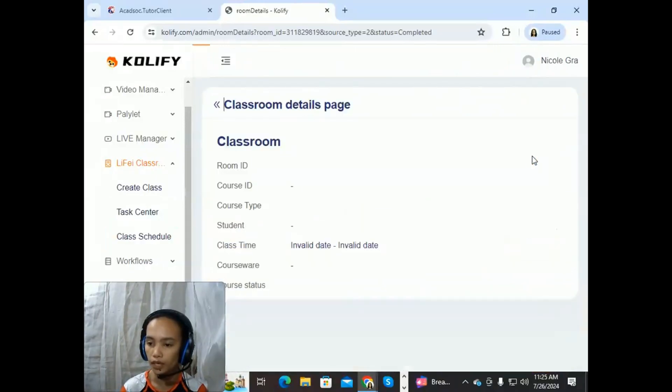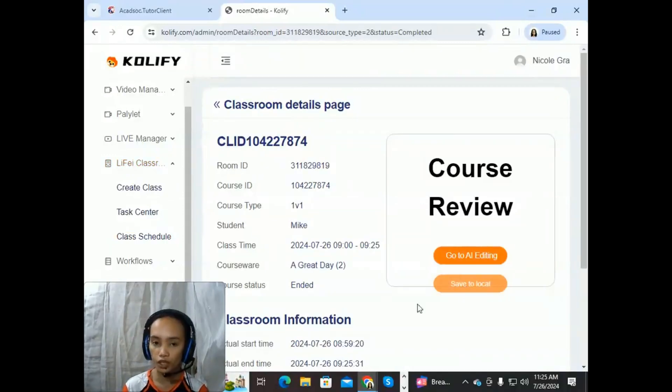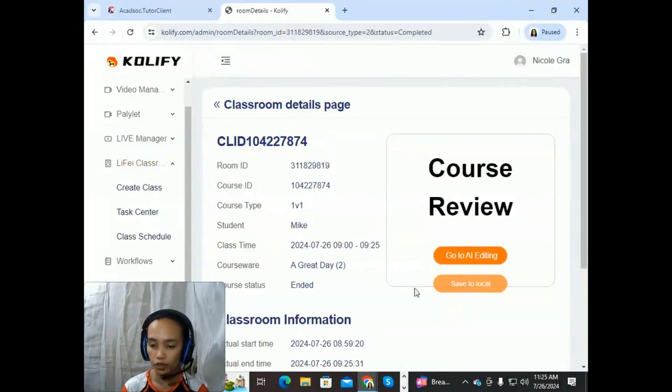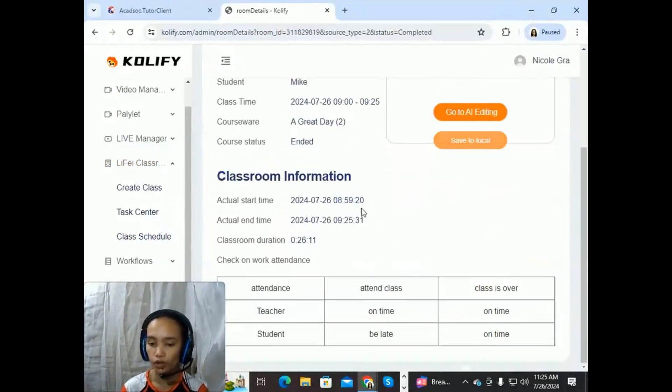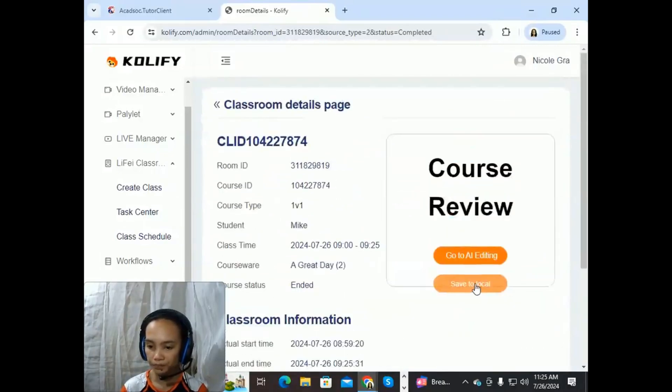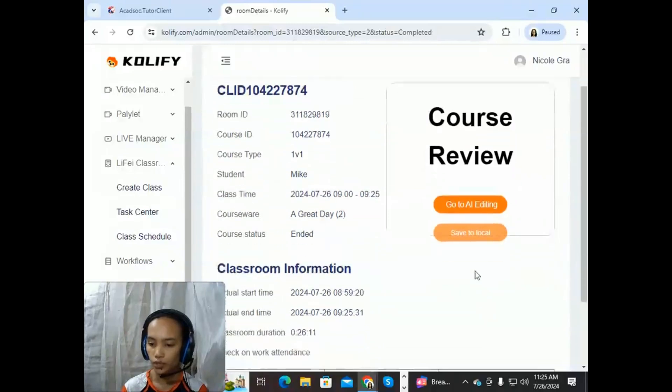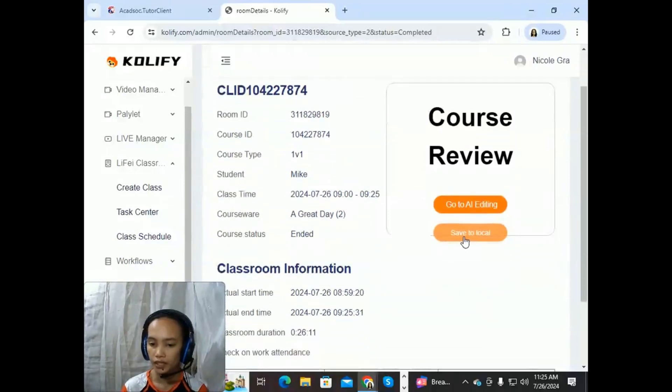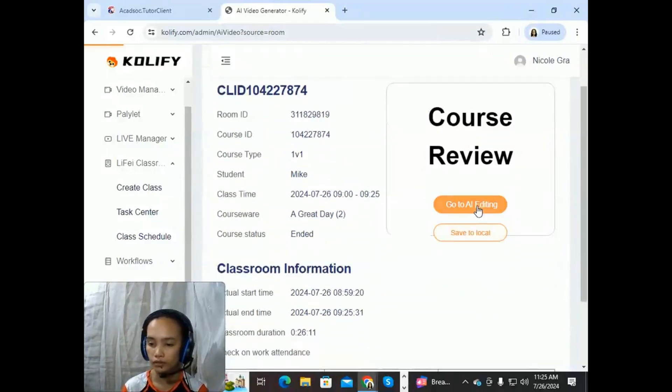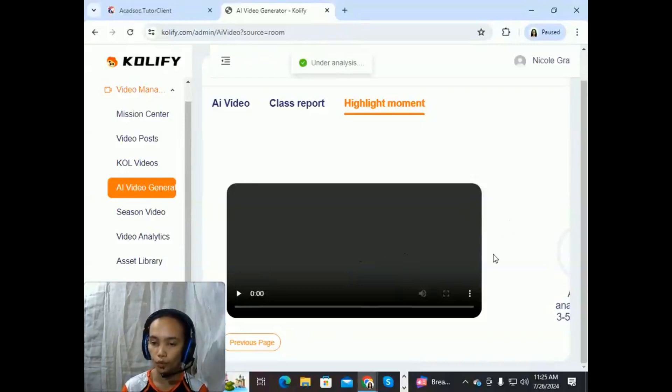So enter details and then you just click Save to Local and your video should automatically be downloaded to your local folder. Okay, so just wait. Just click Save to Local or you can edit the video if you want.